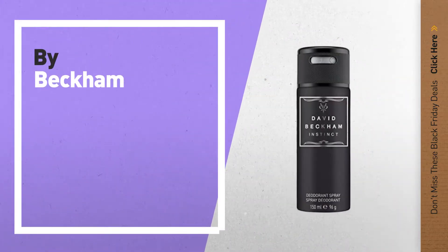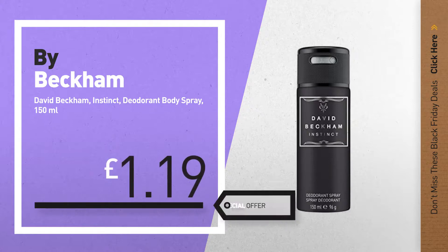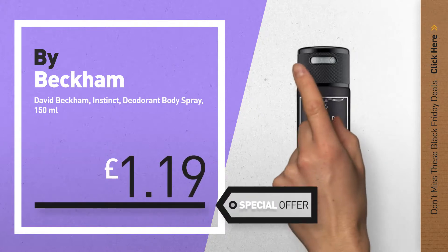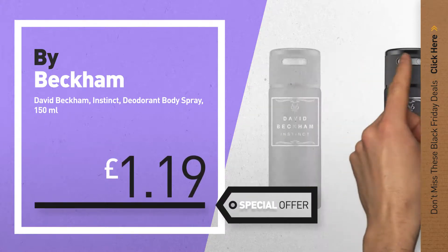Number 2, by Beckham. Available now on Amazon only at £1.19.